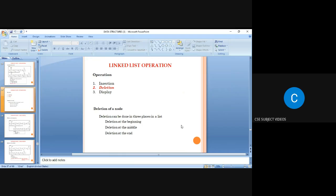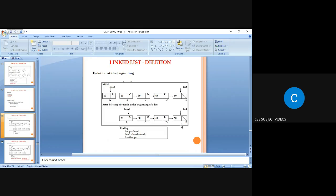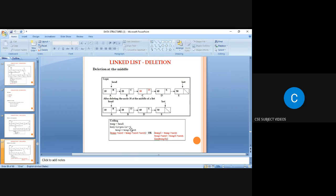Deletion can also be done in three places: at the beginning, at the middle, and at the end. For deletion at the beginning, simply move the head pointer to the second node. The first node is then deleted automatically, since the head pointer always points to the first node of the list.